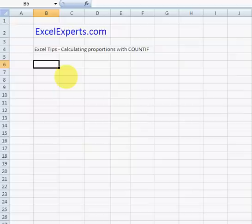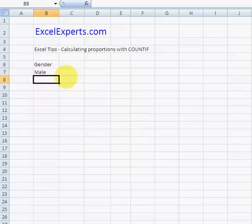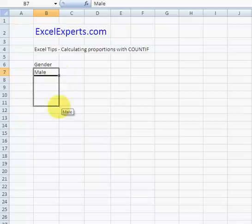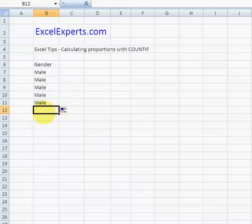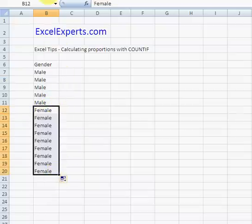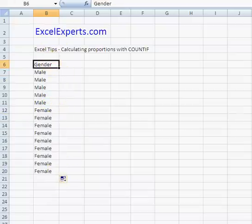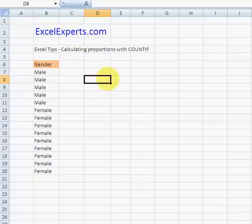So suppose this is our data. Gender, male. So we've got a few males. We've got a few females. Let's give that formatting.